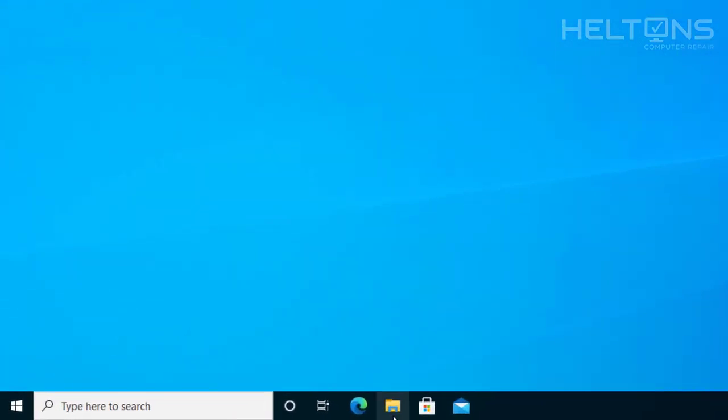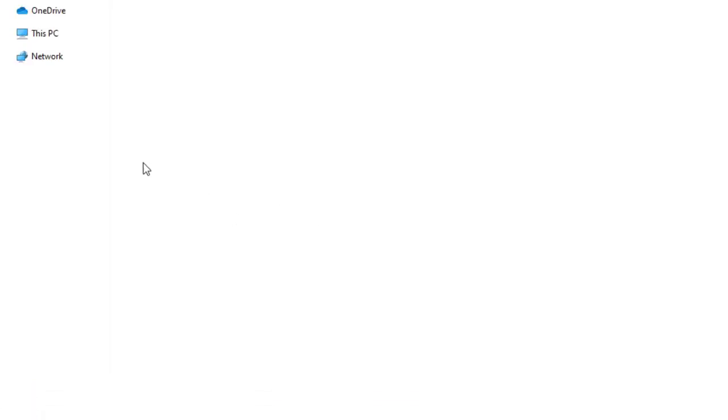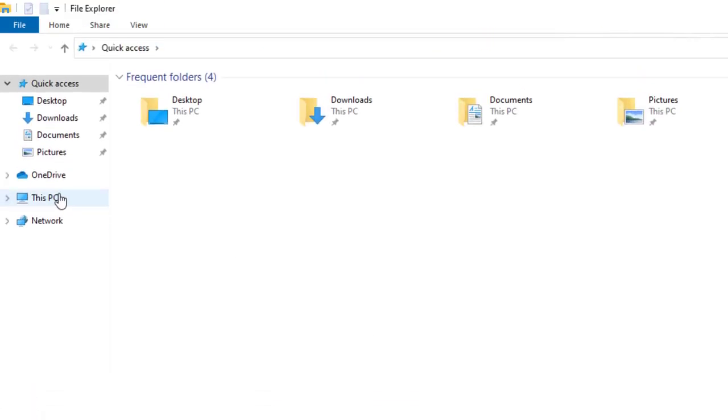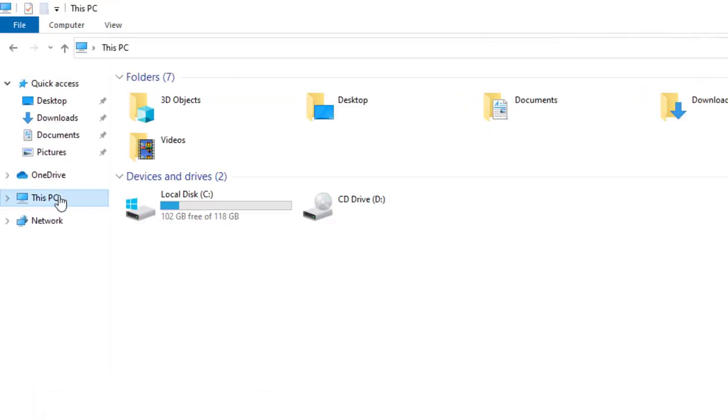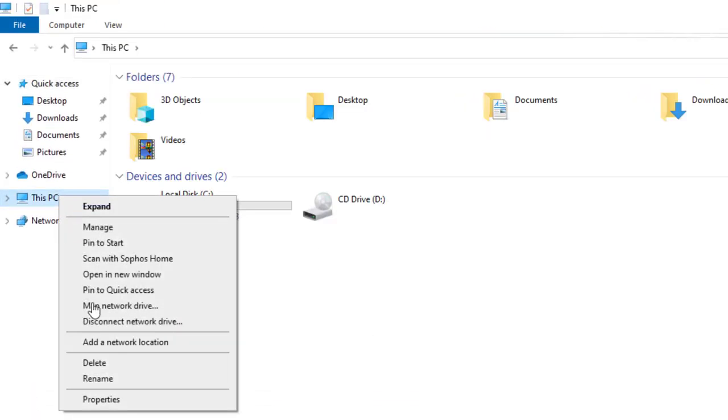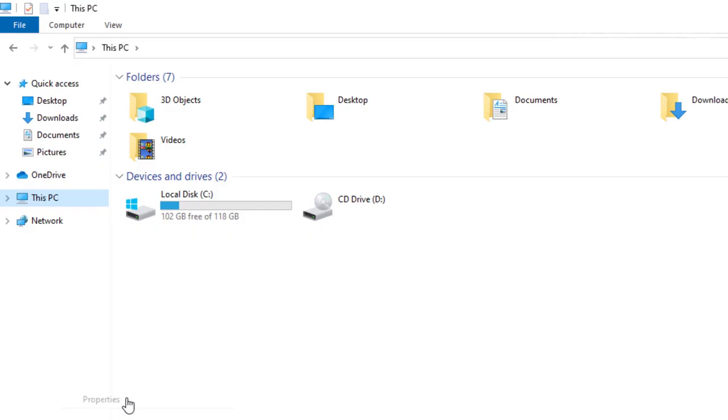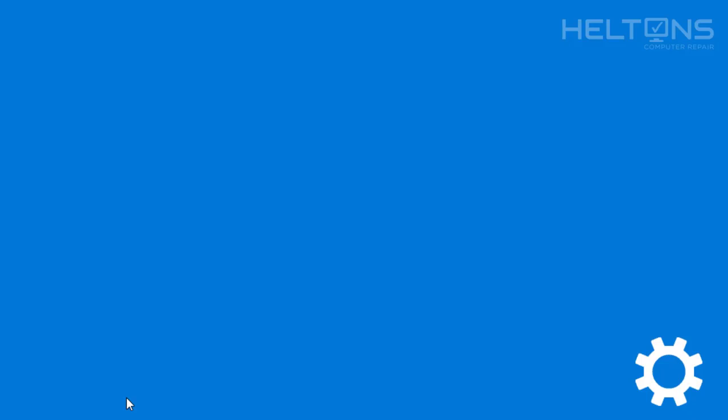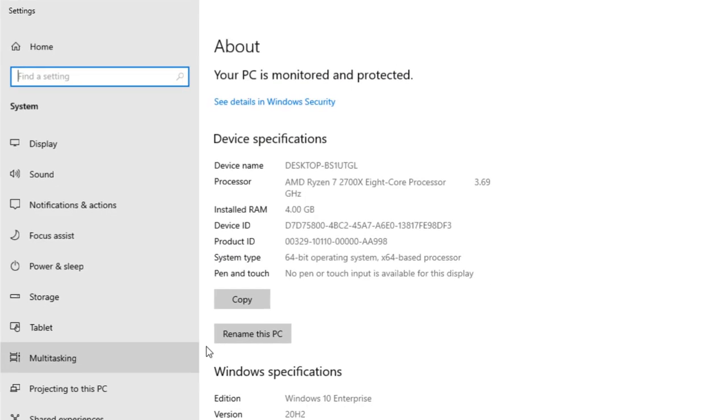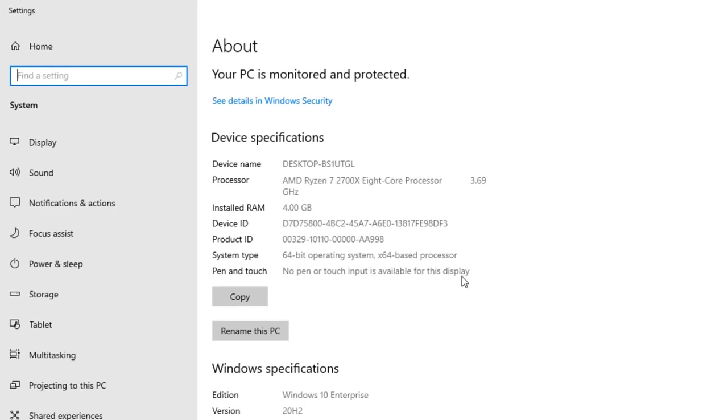On the bottom area, open up Explorer. And then underneath This PC, go ahead and select Properties. And then right here, it is letting us know that our system is a system type and it's a 64-bit operating system.